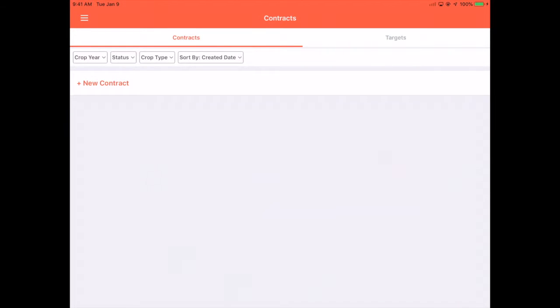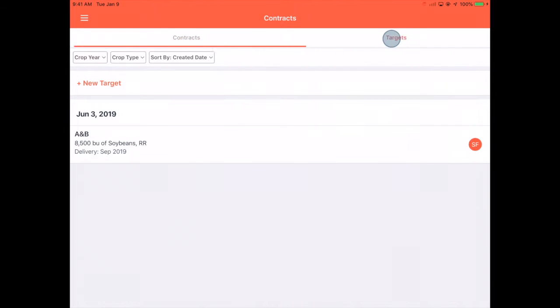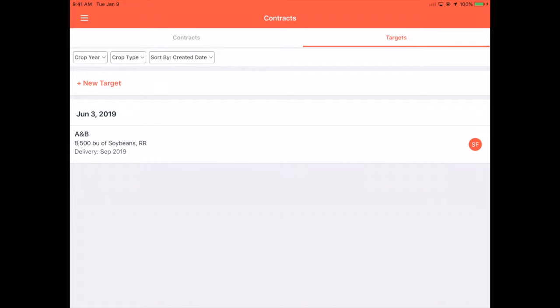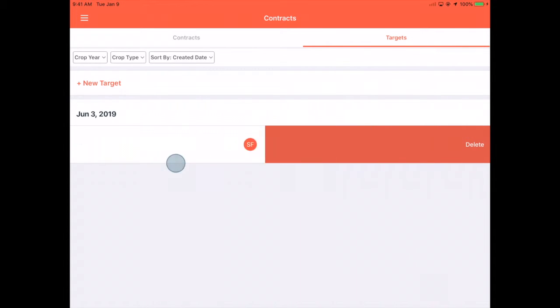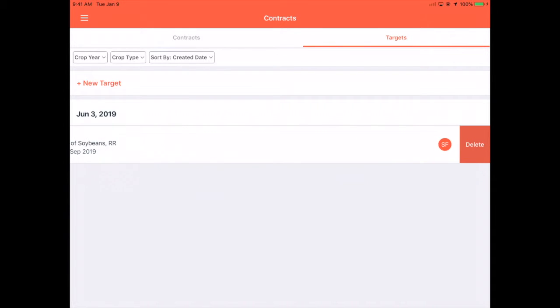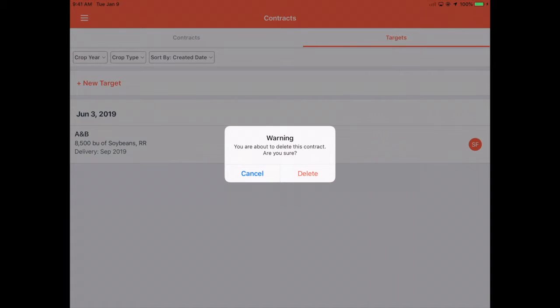Switch to the Targets tab and find your target. Swipe left across the target, tap Delete and Delete to confirm.